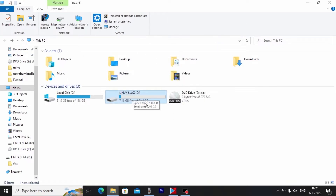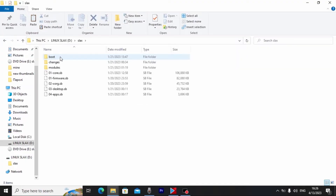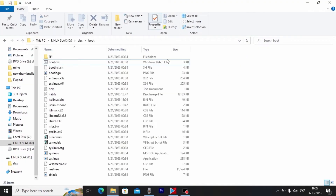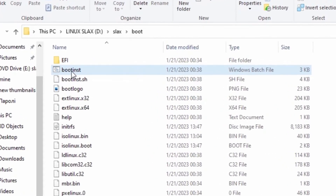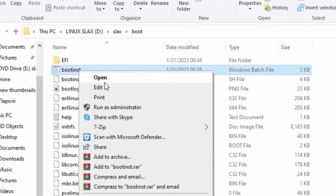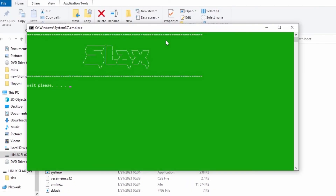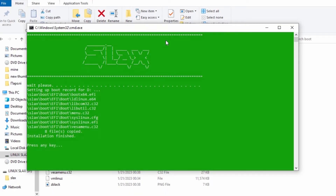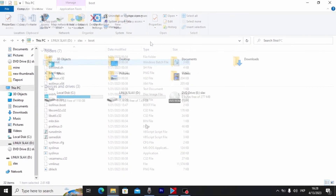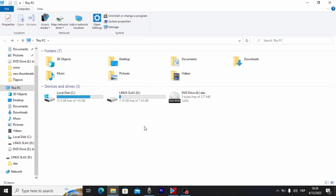The last step: click on the USB stick, open the Slax folder, then find the 'boot' folder. Inside, find the file called 'bootinst,' click on it, and open it. Wait until it finishes. We successfully created a bootable USB drive — press Enter to confirm.